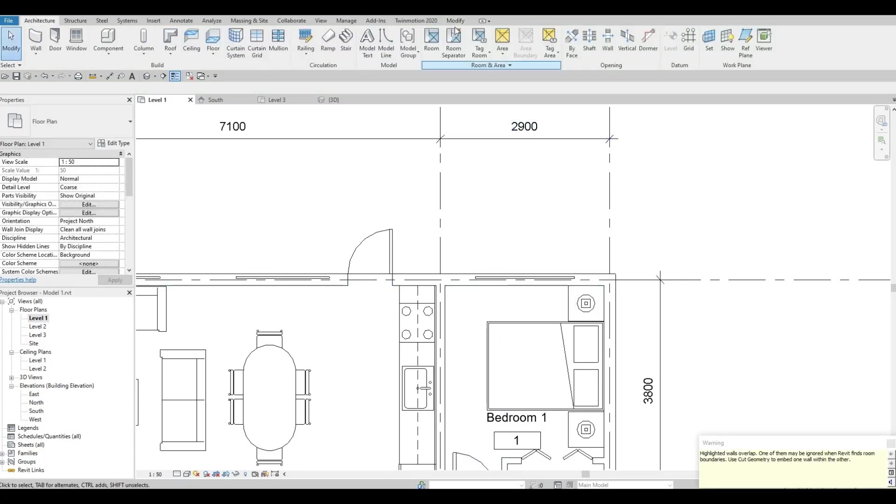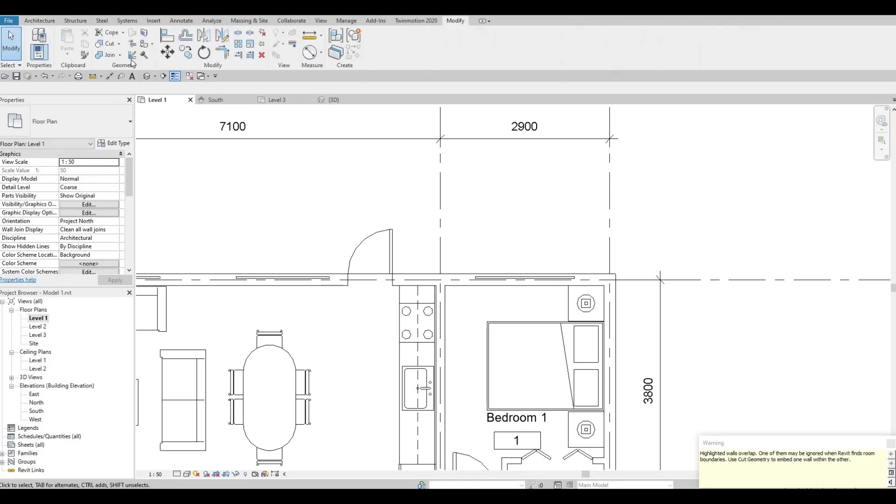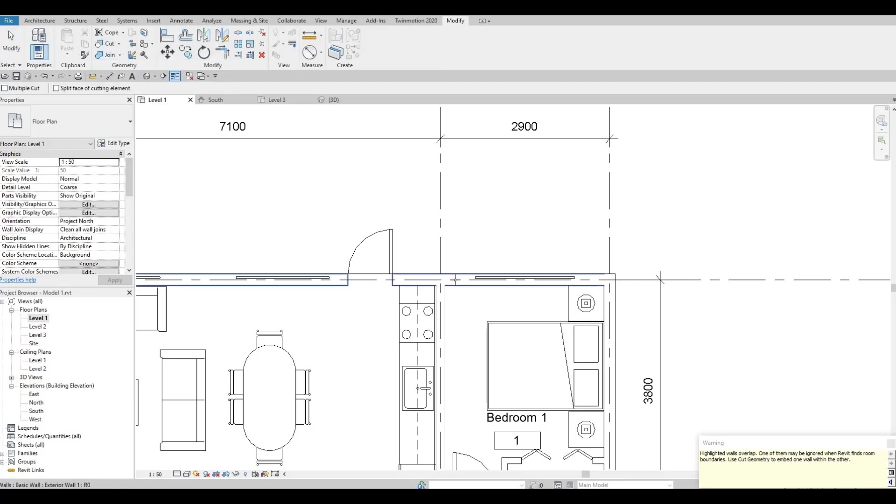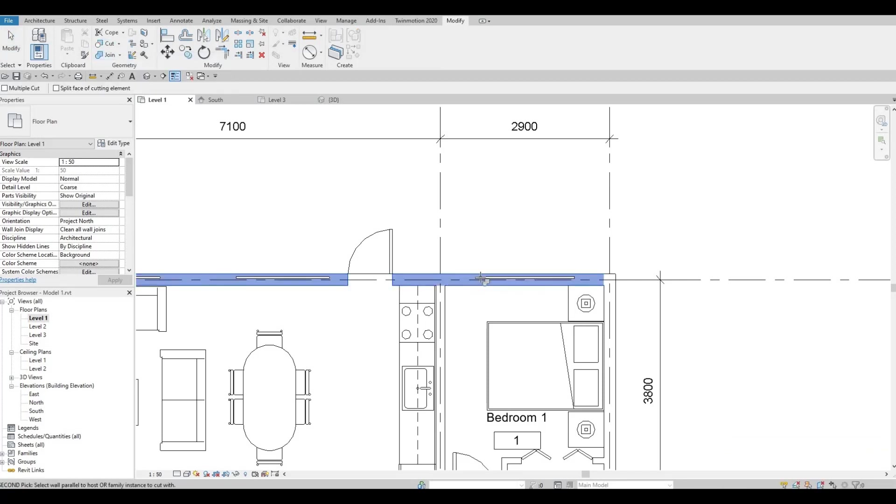You can also do the cut geometry on level 1 as well. Just click on cut geometry, choose the wall first and then the curtain wall.